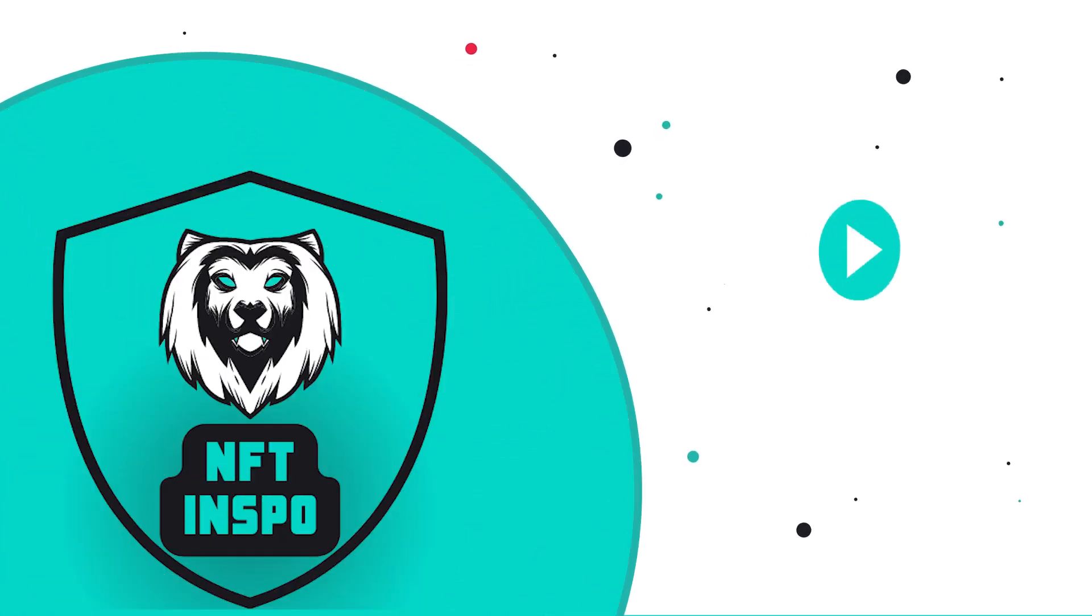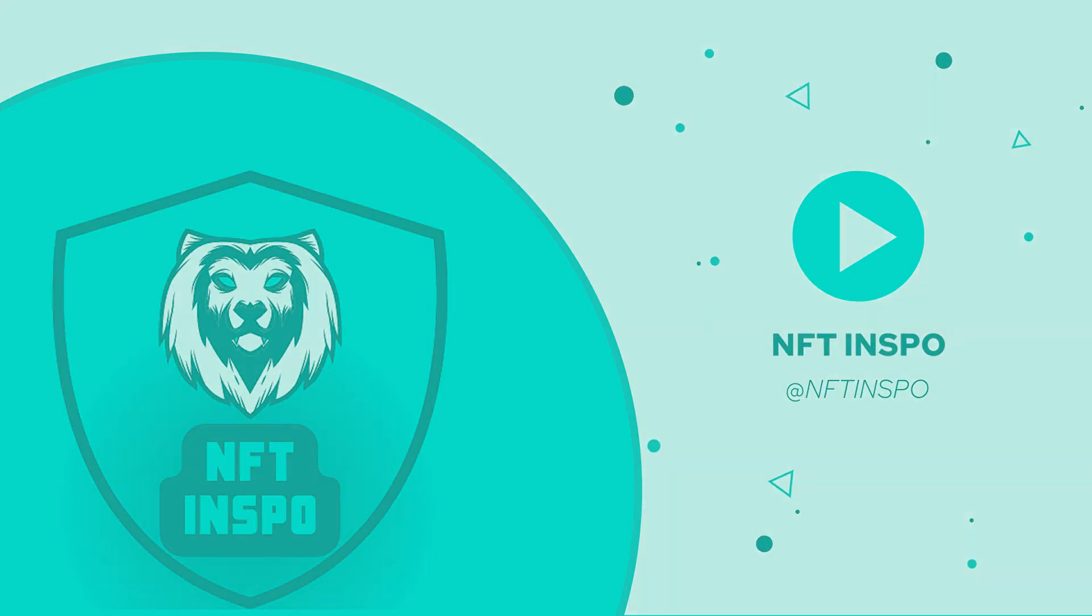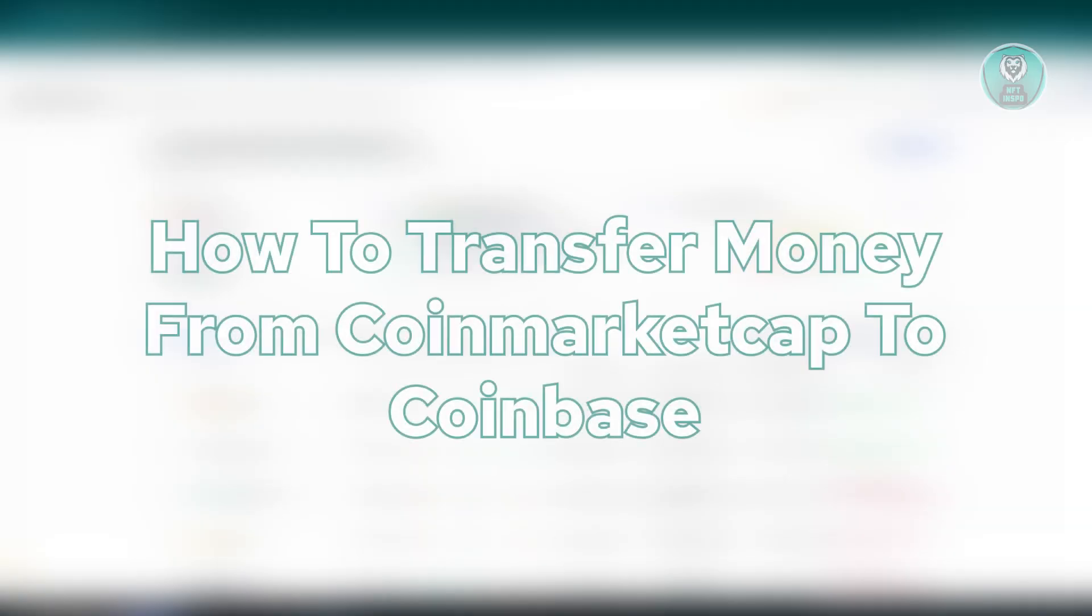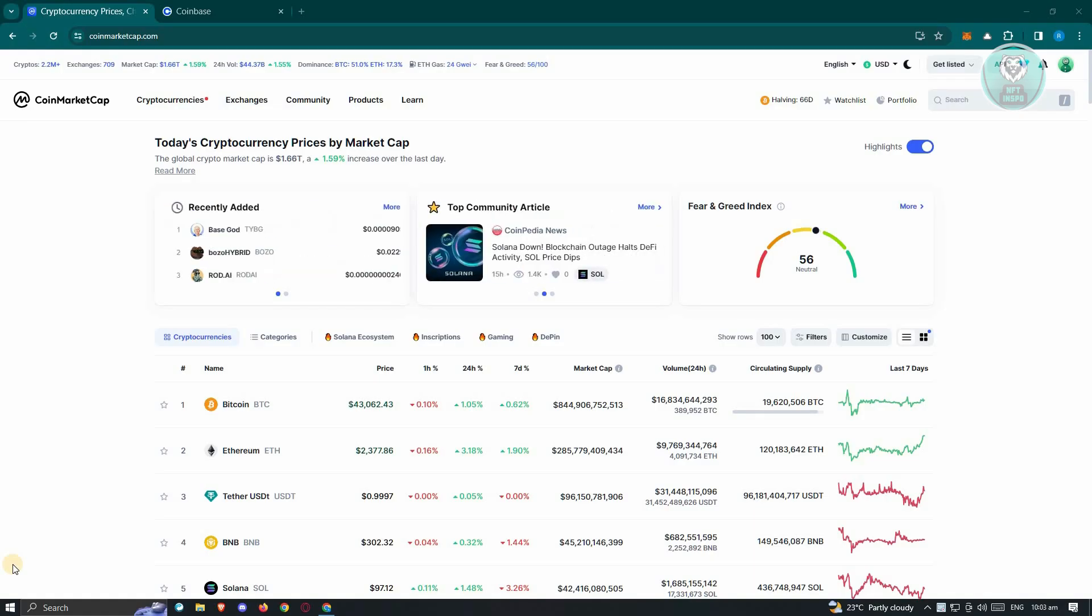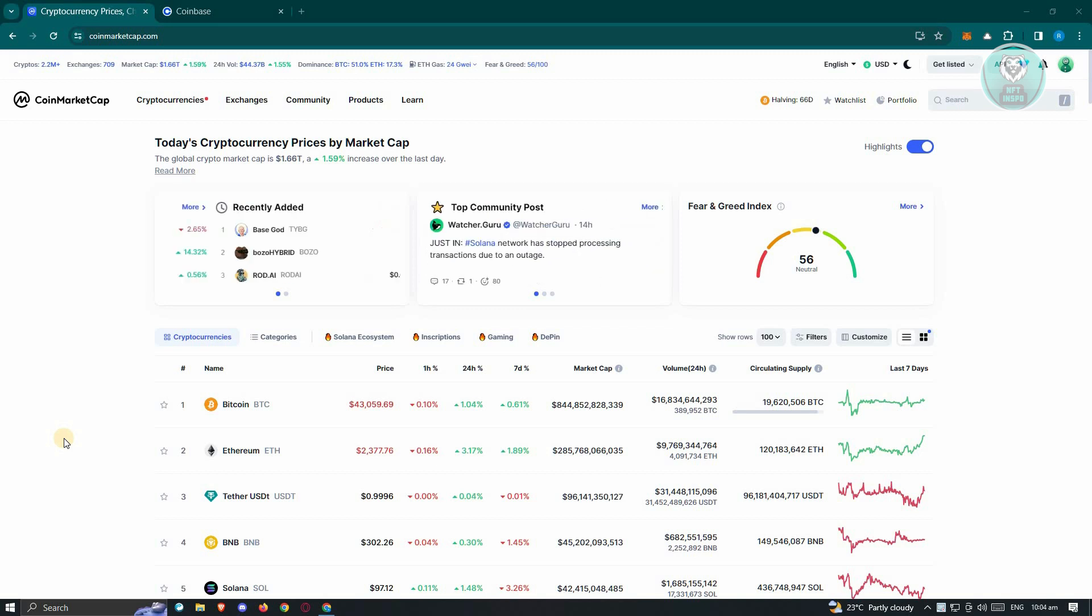Hello guys, welcome back to NFT Inspo. For today's video, I'm going to show you how to transfer money from CoinMarketCap to Coinbase. Is it actually possible? If you're interested, let's start the tutorial. Before we discuss if it's actually possible to transfer from CoinMarketCap to Coinbase, we first have to discuss these two platforms.